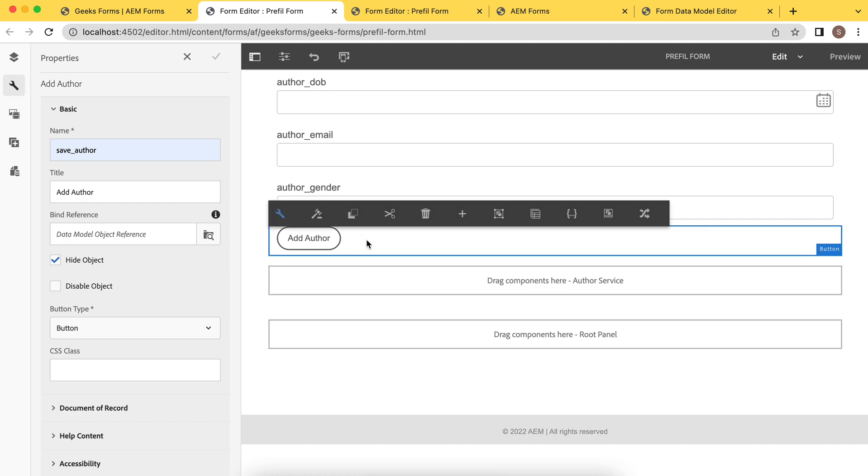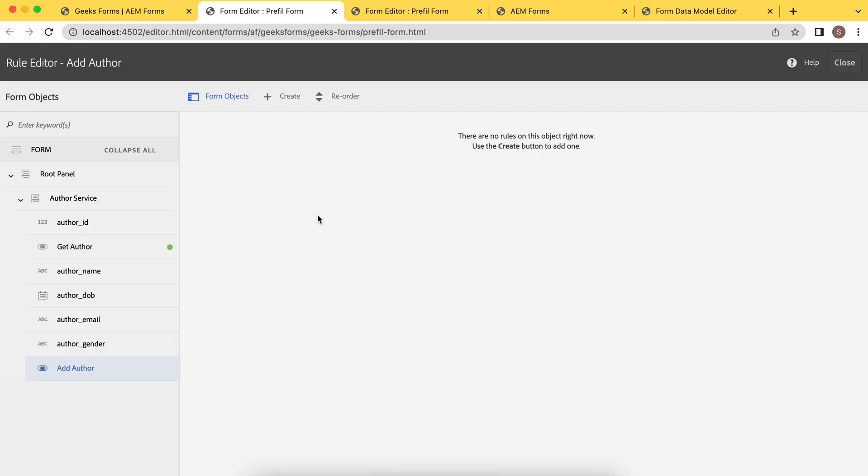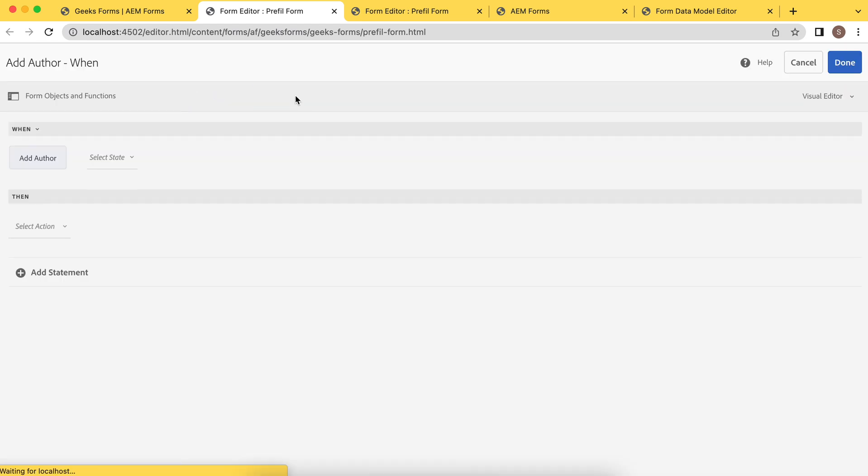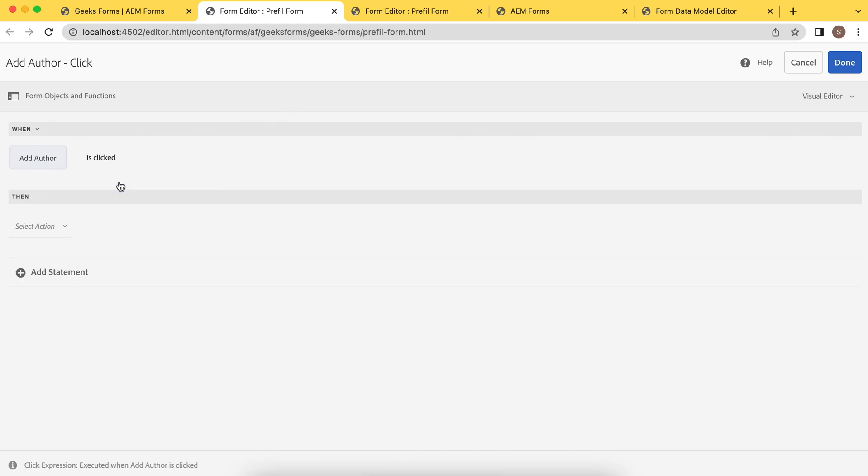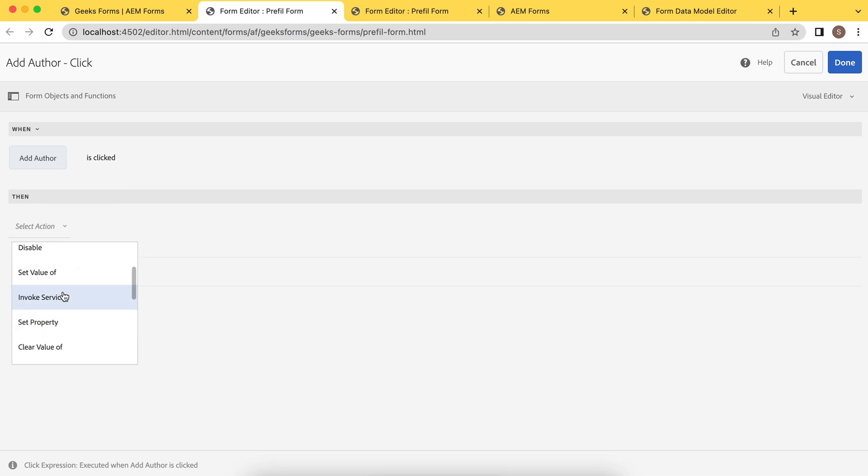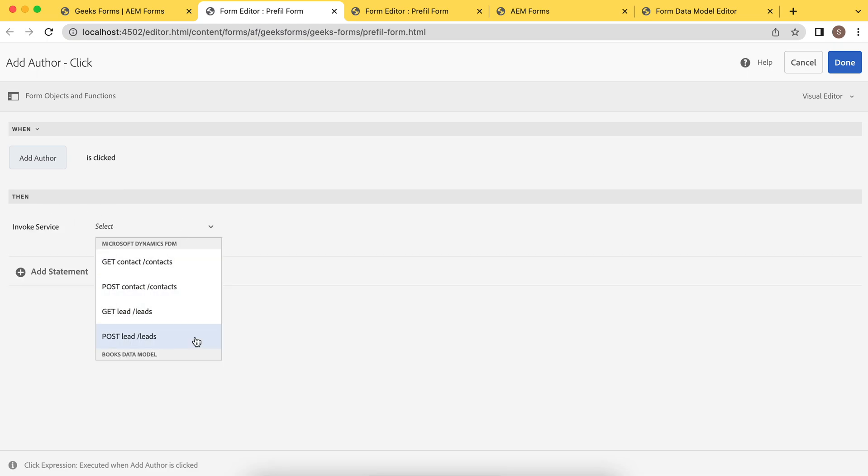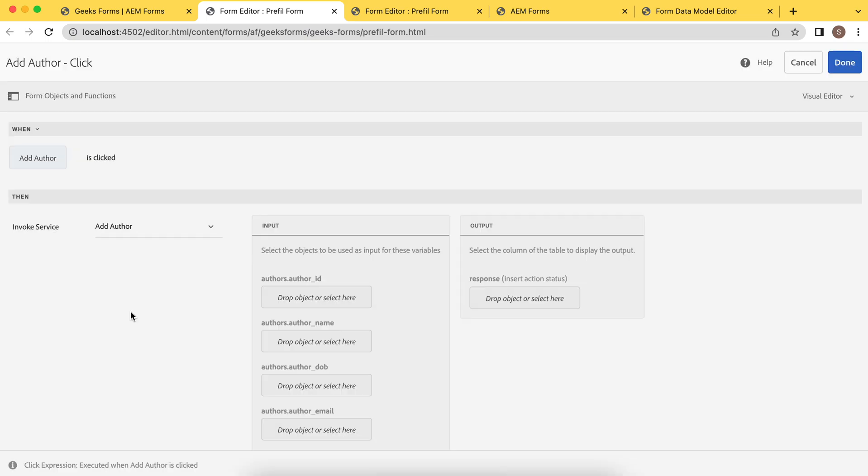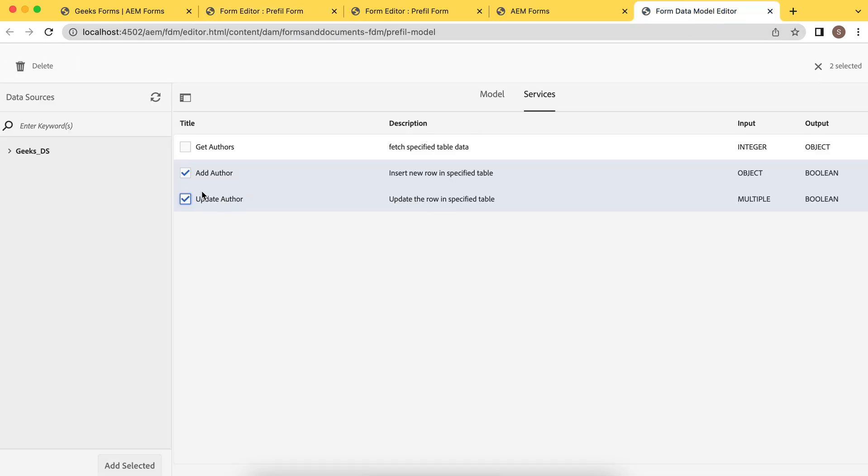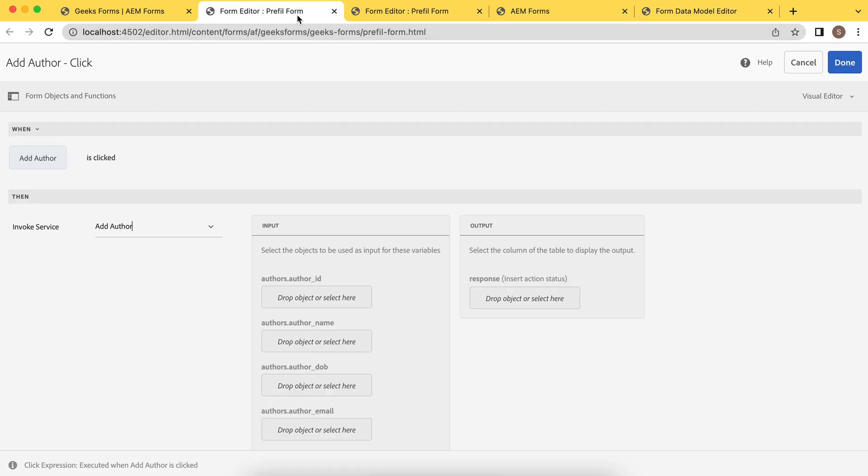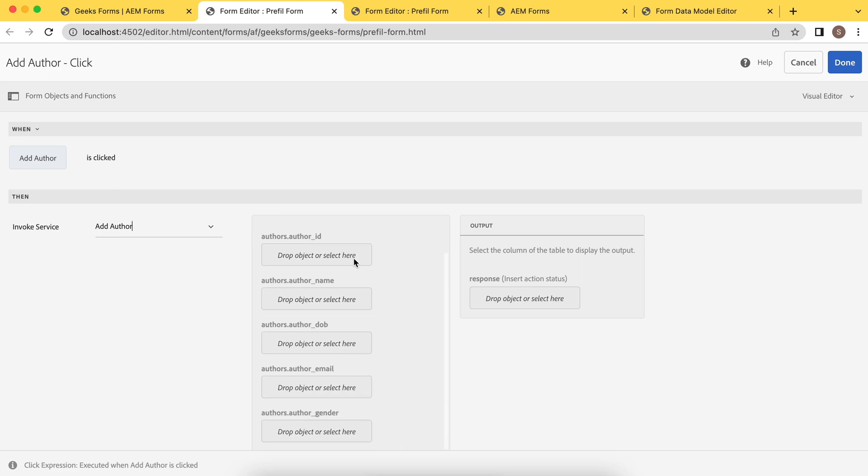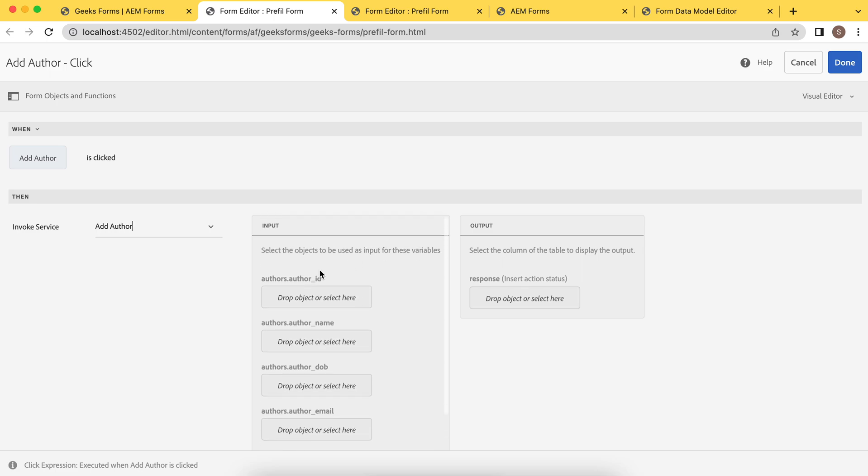So add author on what kind of event? It's a click event. On click event, invoke service. Which service? This service. Prefill add author service. If you can relate this, you will see here, add author. This is the services coming there. And what are the input? Obviously, all the fields.